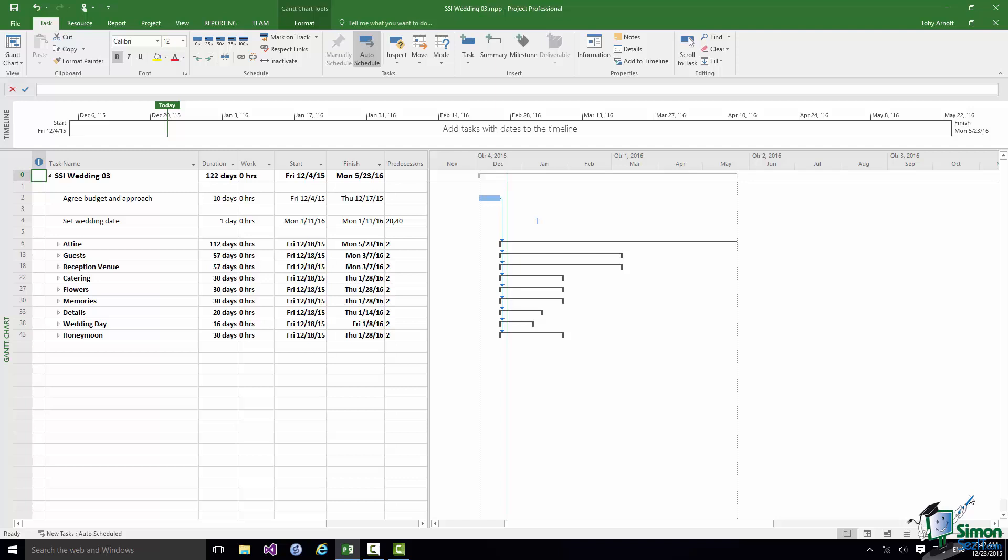Usually milestone tasks have zero duration, but Project 2016 does allow milestones with non-zero durations as well. Milestones are used for a number of different purposes, most importantly as a way of providing a management snapshot of progress on a project. There are particular reports called Milestone Reports where you can view the key milestones in the project and get a summary of where you are, which in turn gives you a good idea of general progress on the project.